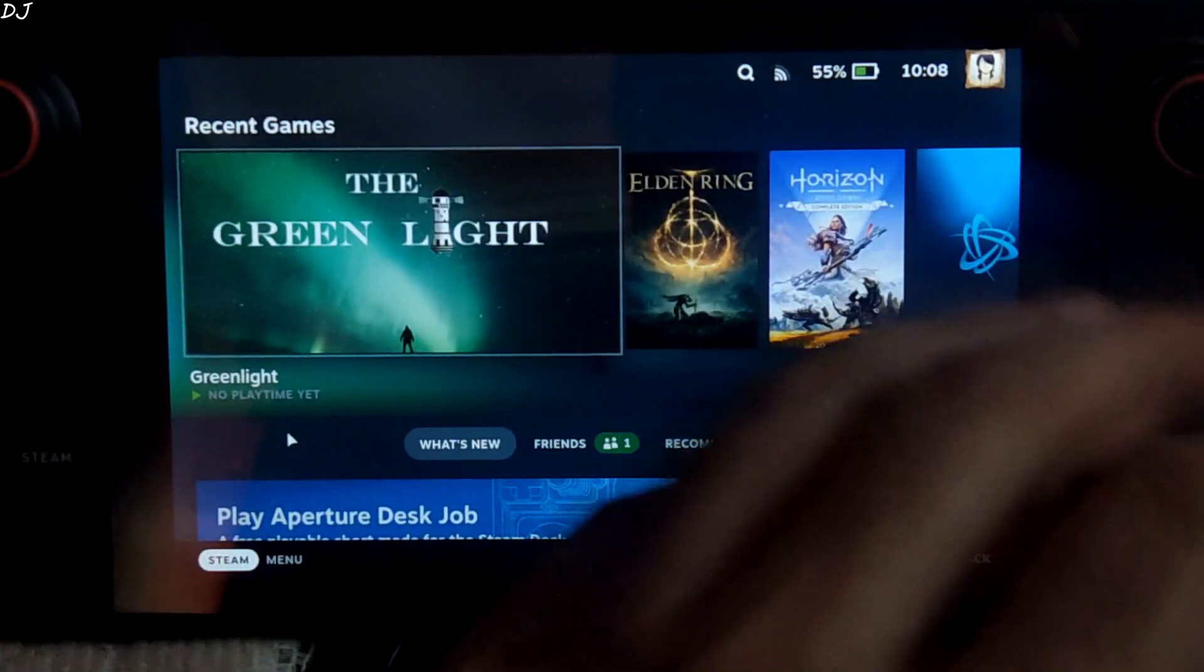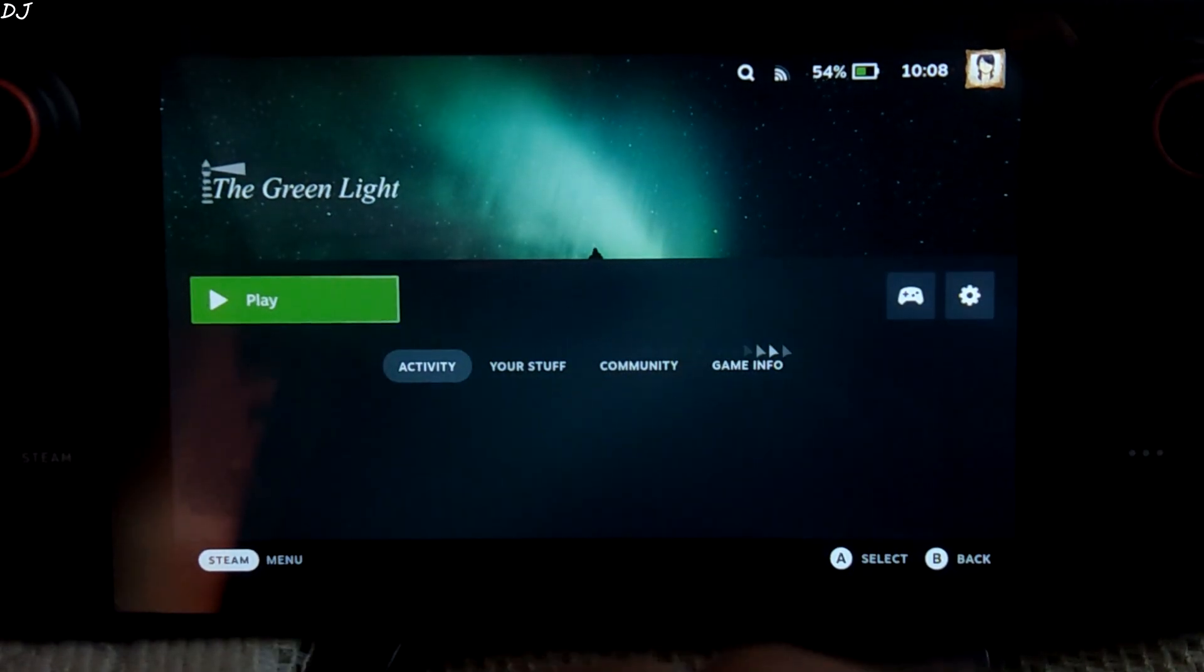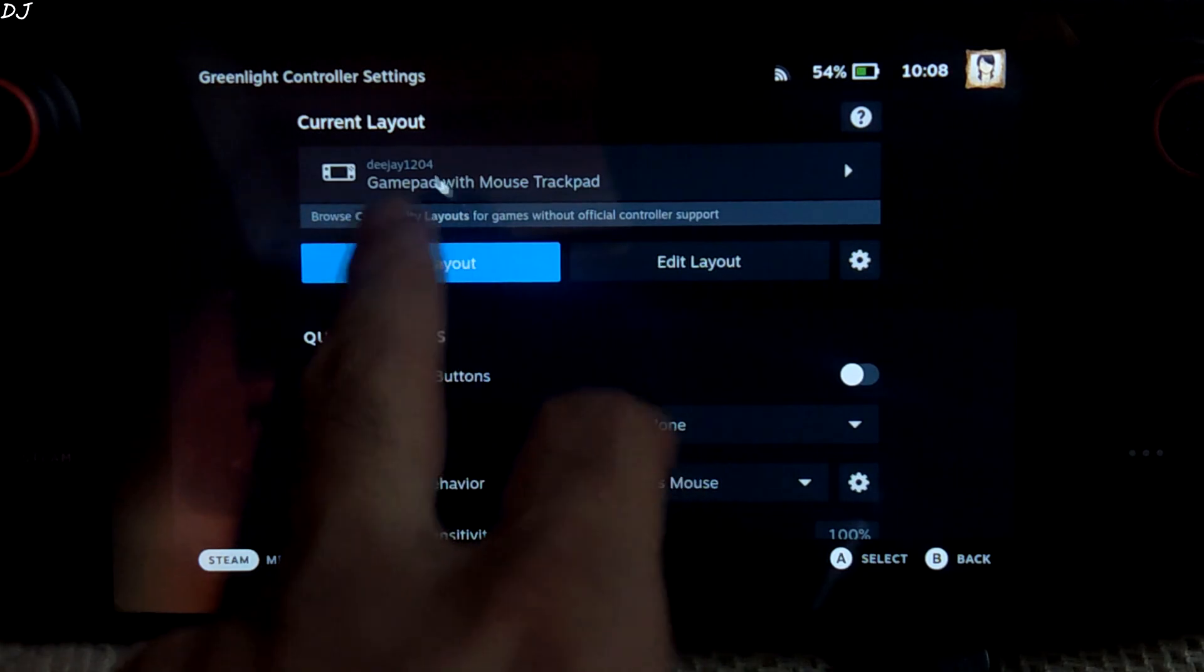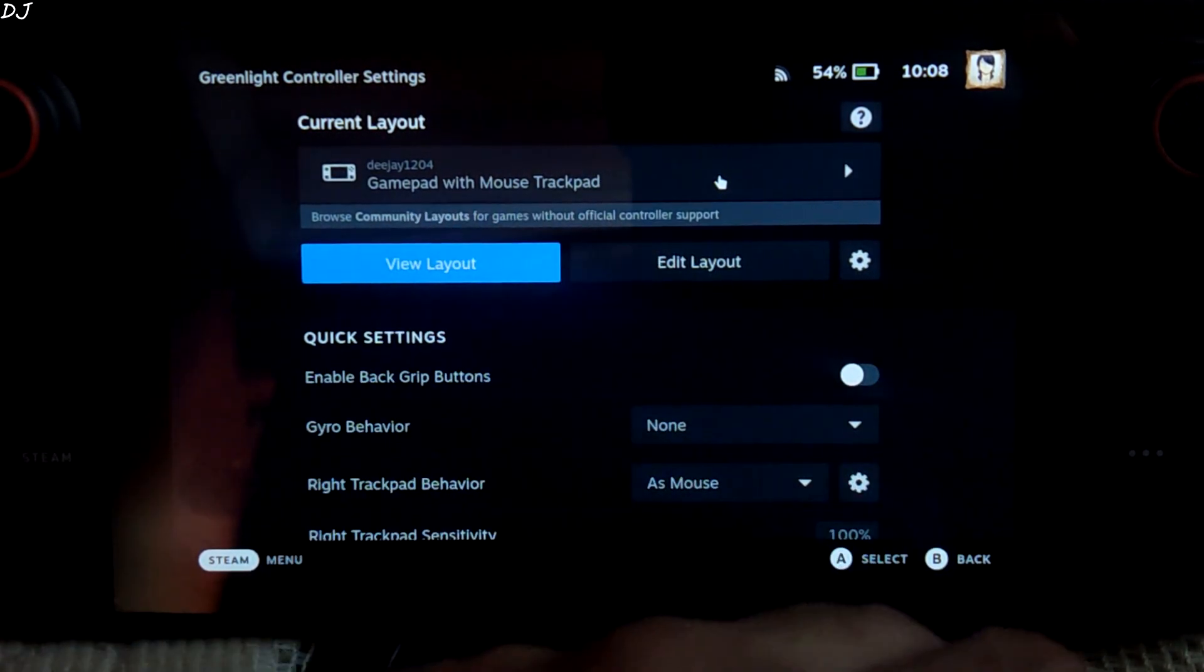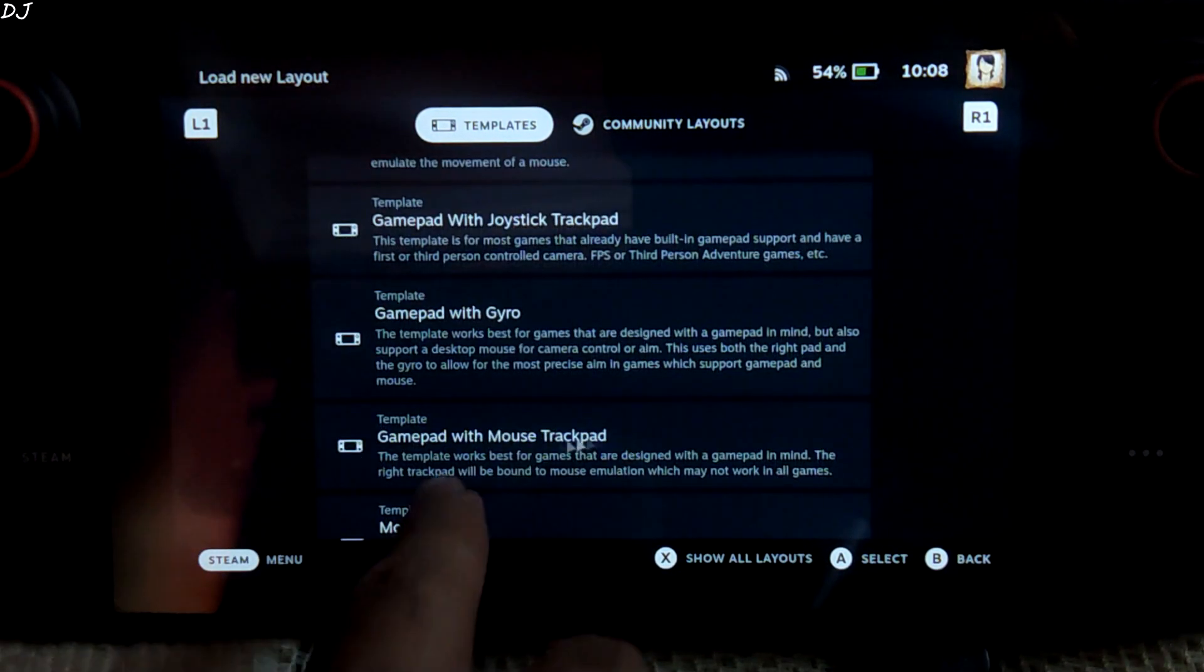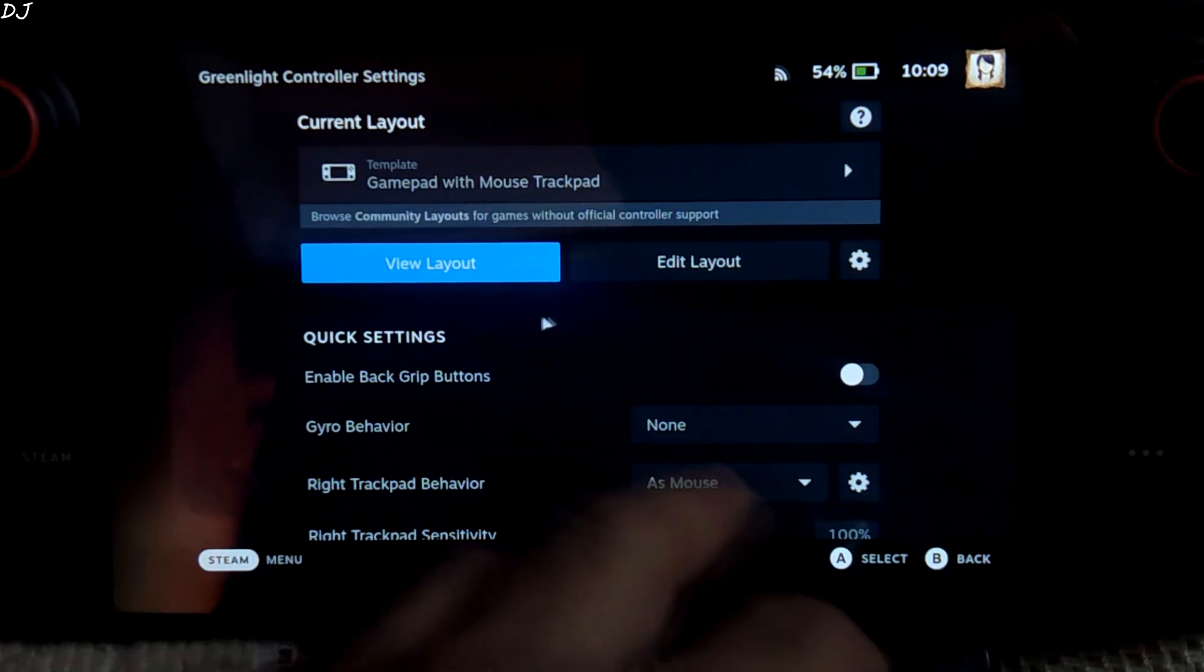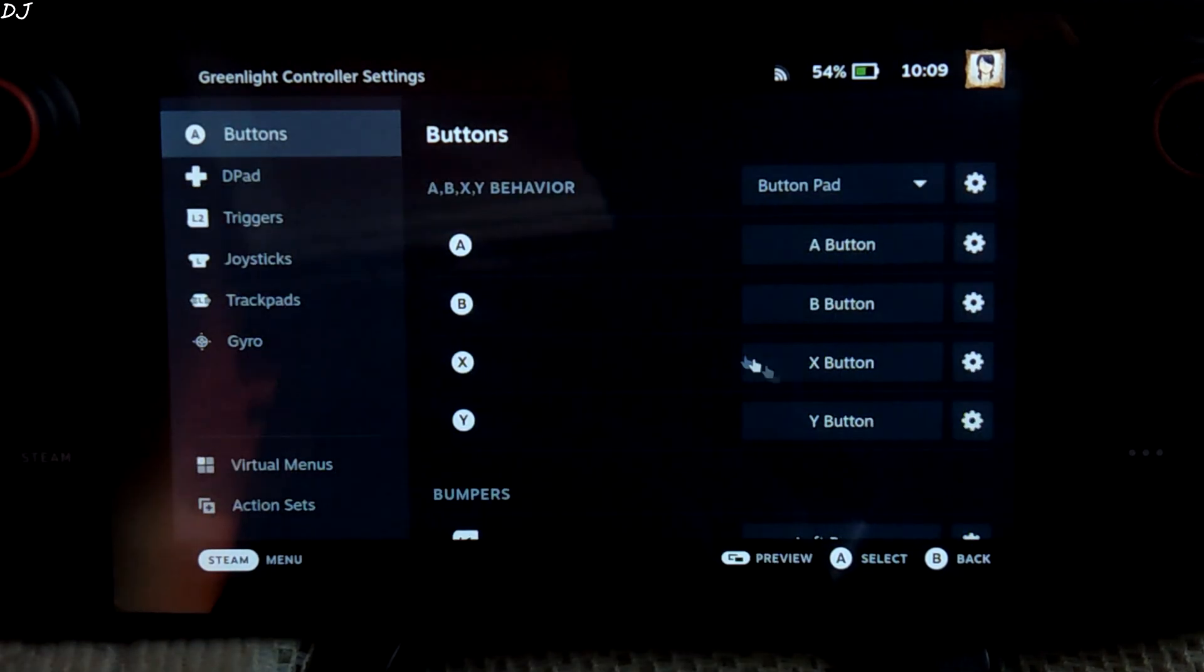Okay so now we need to set up the controller configuration for Greenlight. Just click on the controller icon here. Current layout. I'm using Gamepad with Mouse Trackpad. Just select it from here. There it is. Need to map a couple of keys. Just click on Edit Layout.